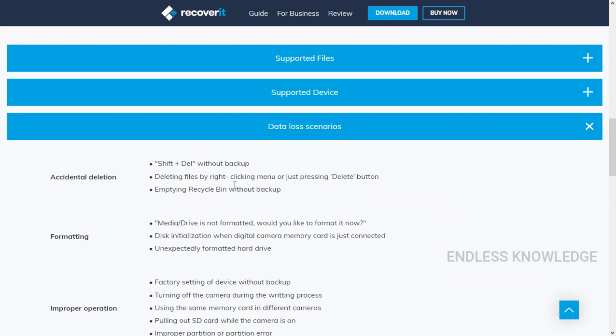In case we delete a file permanently, or wipe a drive permanently, or reset the device, we can still recover the file completely.